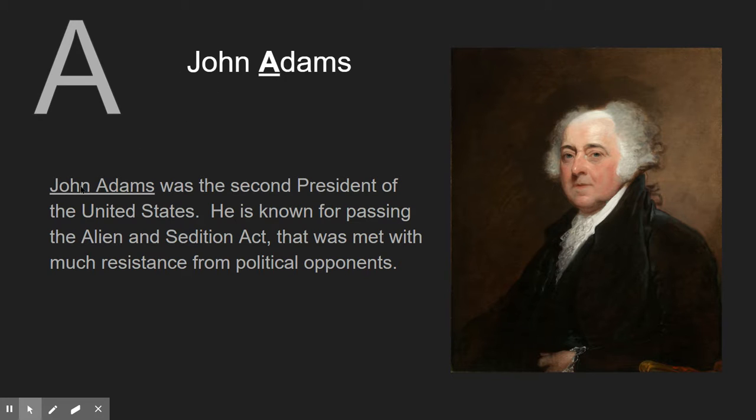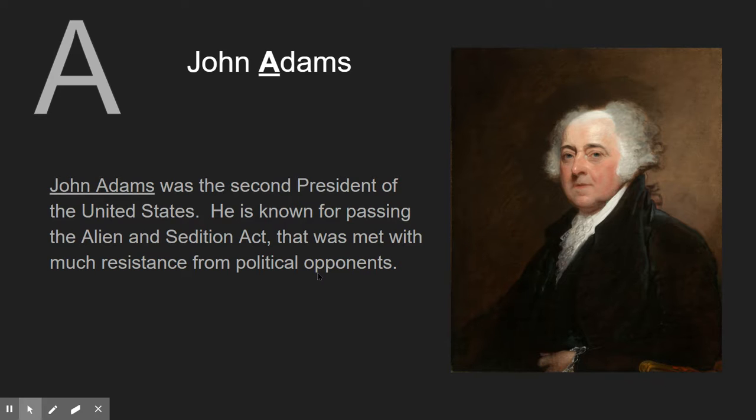Then you'll underline the term—lots of people miss this every year. You'll underline the term, which is John Adams, in the sentences that you write. You need to write a minimum of two sentences. I don't need more, I don't need five sentences, but I need a minimum of two.